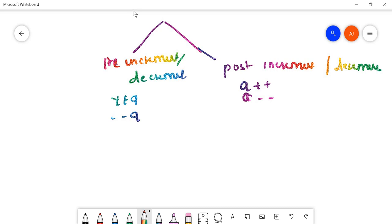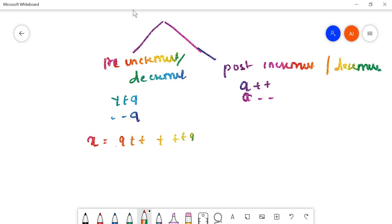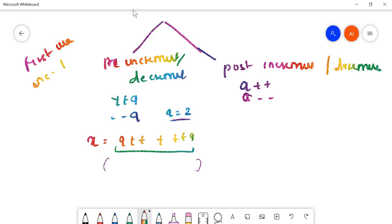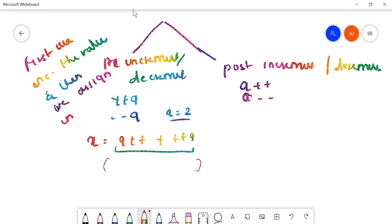How do we perform the operation on pre-increment? Consider any expression, for example x = ++a, and the value of a is 2. In pre-increment, what happens is: first we increase the value of a, and then we assign it in the expression. So first we increase the value, and then we assign in the expression.